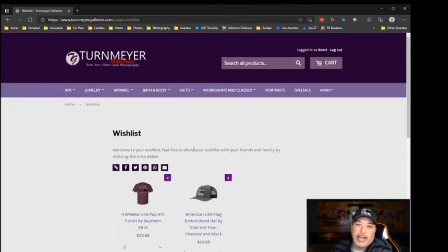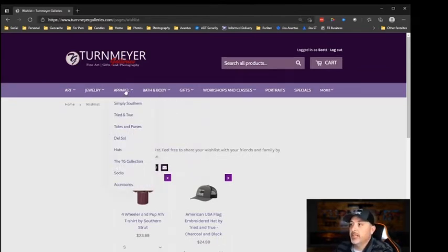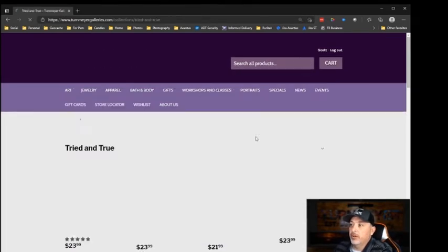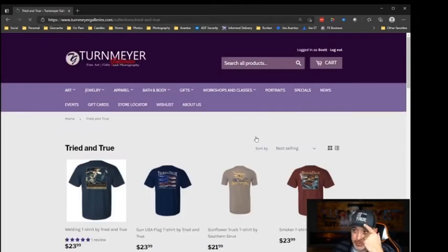So how do we add items to our wish list? Let's say we want to order one of our new tried and true hats, like the one I've got on right here that just came in yesterday. I want to put it on my wish list so that when Pam goes in and wants to get me something for Father's Day, for instance, she's going to know what I like.